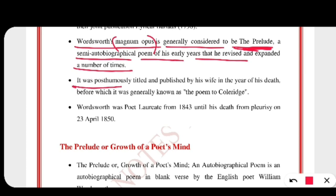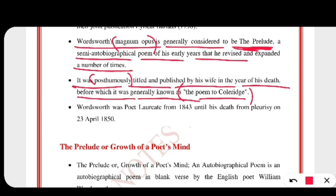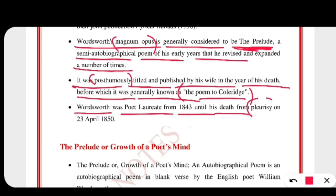It was posthumously titled and published by his wife in the year of his death. Before that, it was generally known as 'The Poem to Coleridge.' Posthumously means after the death of the author. The name was changed later. Wordsworth was Poet Laureate from 1843 until his death from pleurisy — a lung disease — on 23rd April 1850.